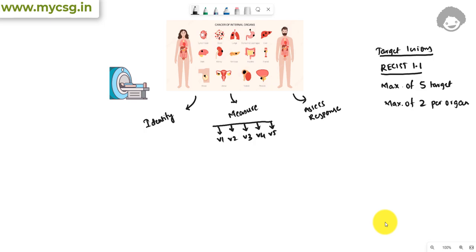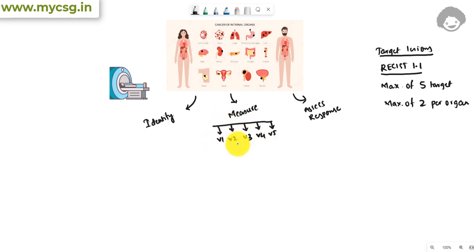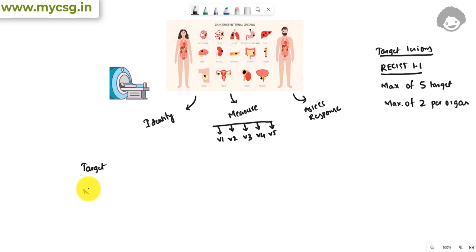In every oncology trial, a subject would be scanned using MRI, CT, or other methods like X-ray to check for the presence of tumors in their body, which is nothing but identification of the tumors. Those identified tumors will then be measured at different time points, and at each time point, based on the measurements, we will check whether the subject is responding or not. All the tumors identified will generally be classified as target lesions or non-target.